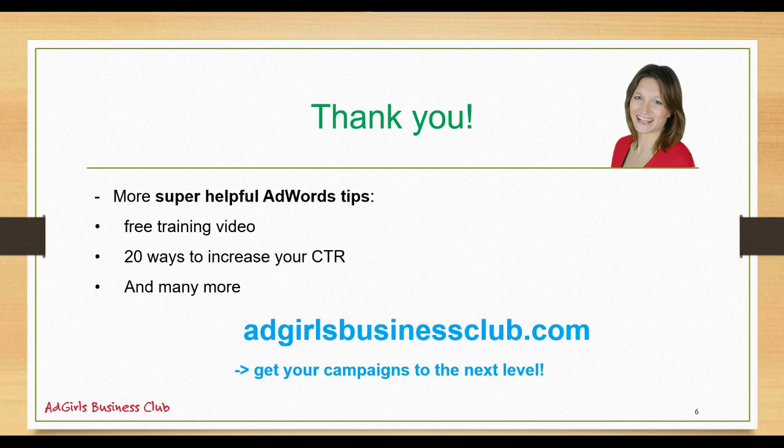Like free training video, 20 ways to increase your click rate, and many more tips. Visit our website at adgirlsbusinessclub.com and get your campaigns to the next level. Thanks very much and have a lovely day, bye!